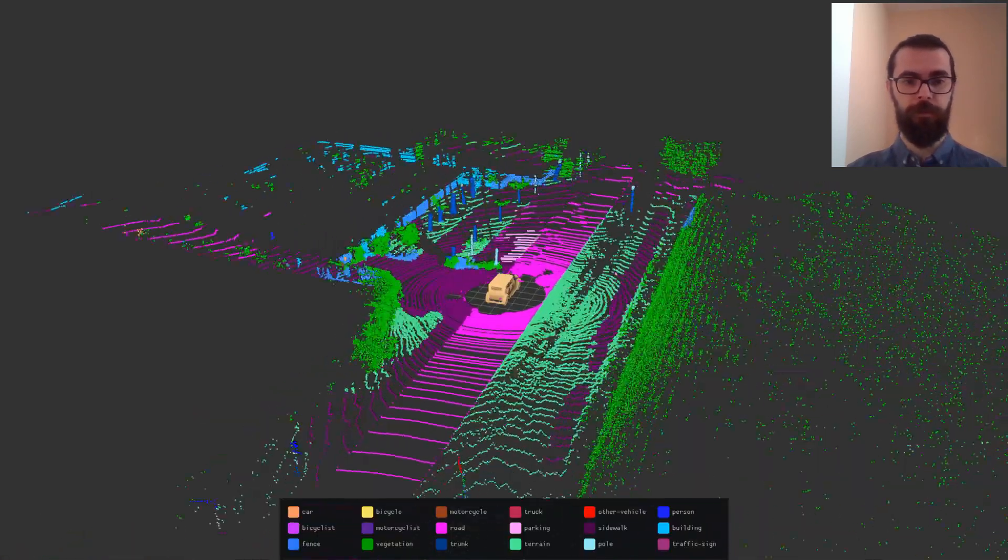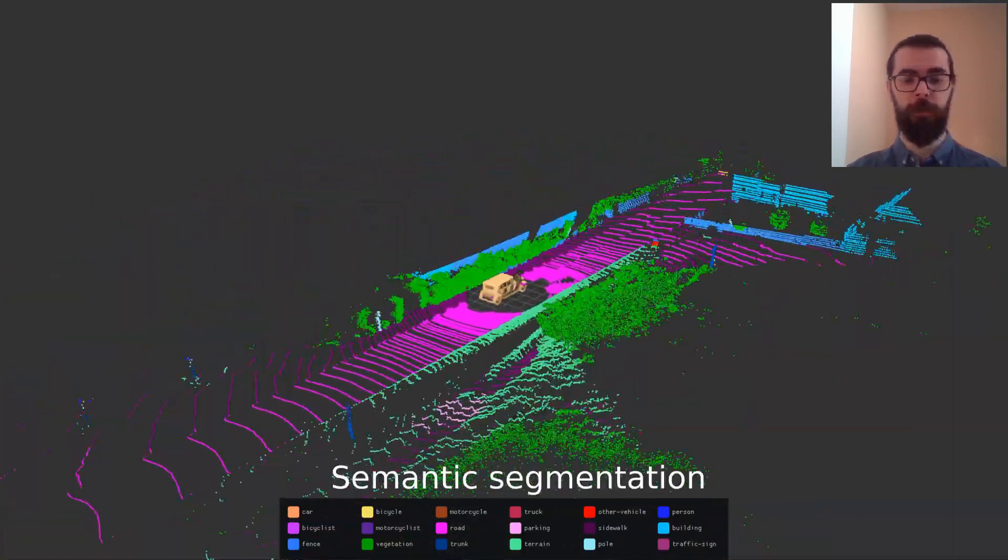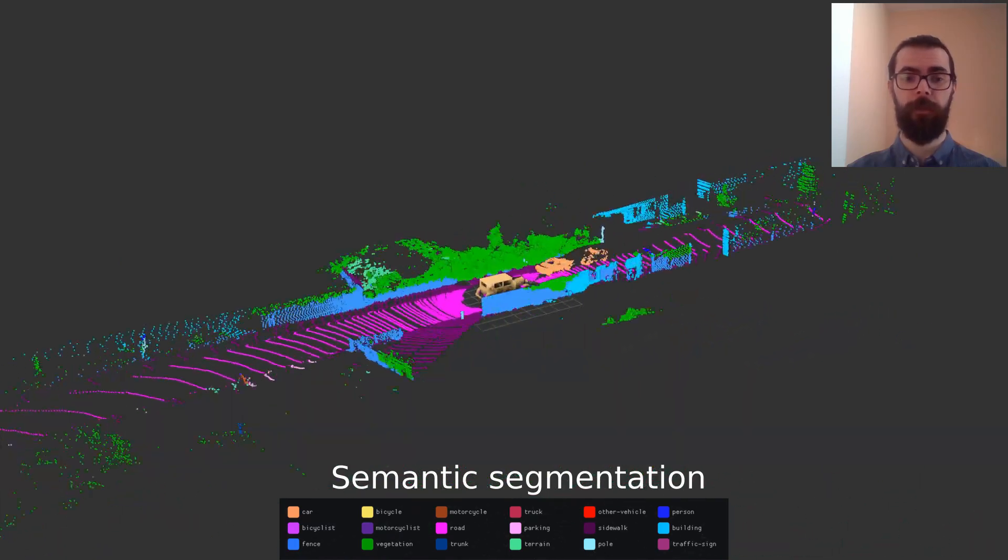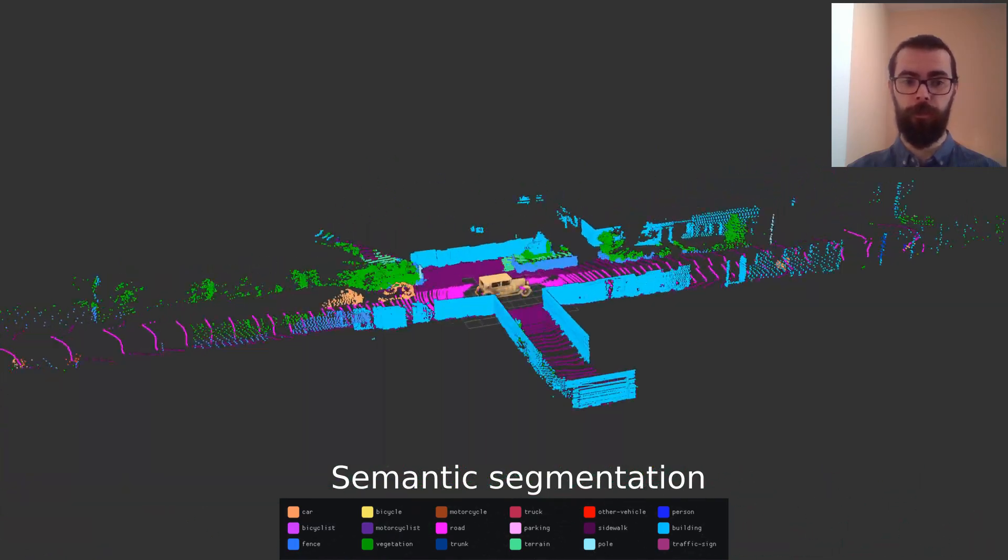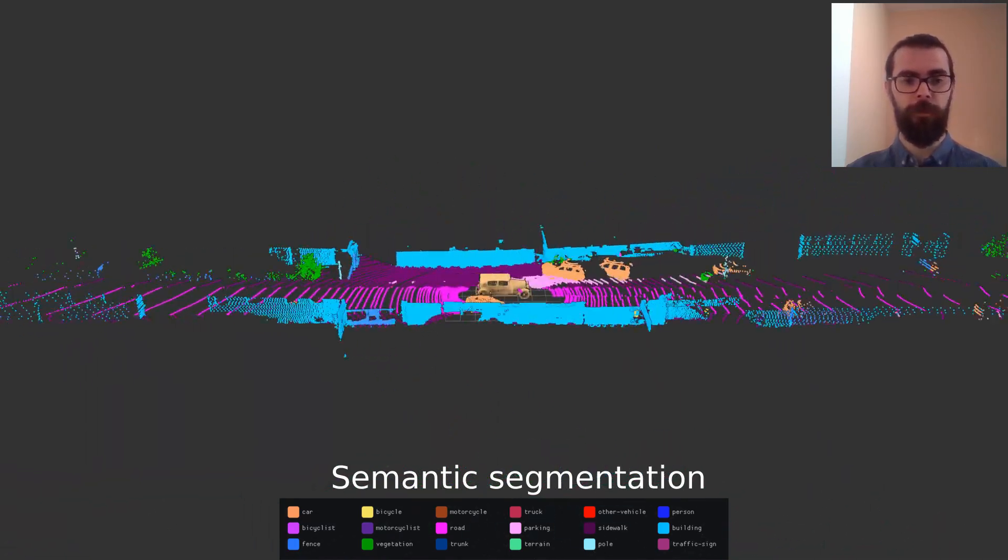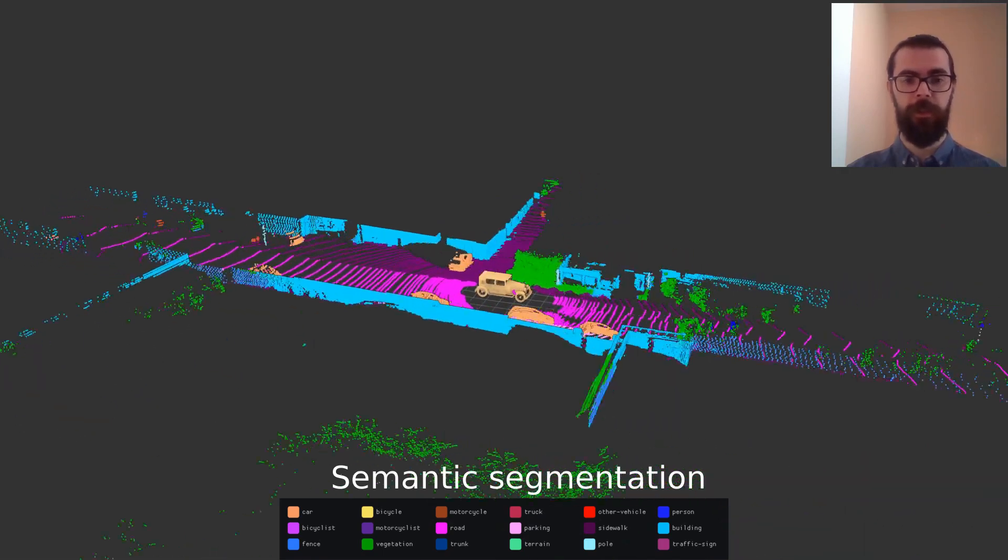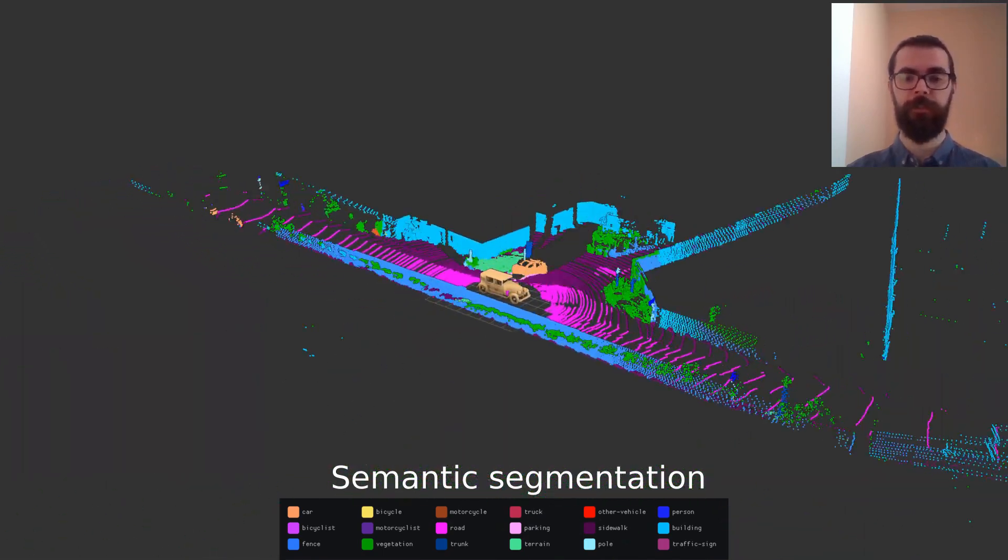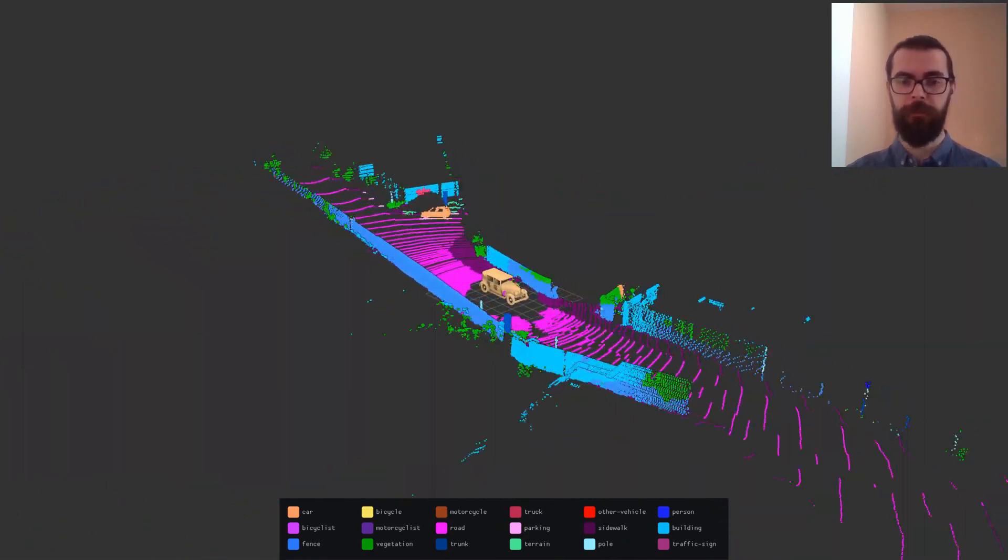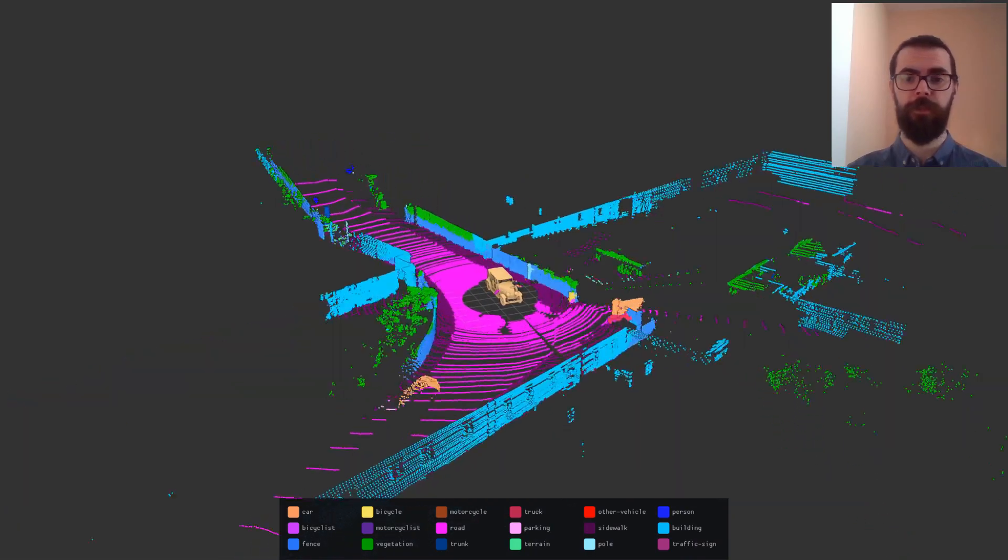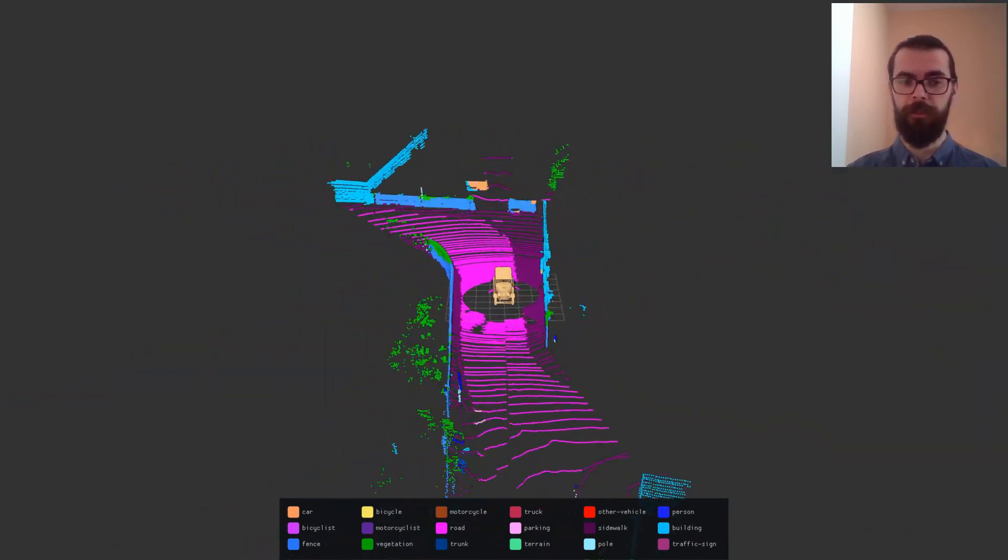In terms of applications, EasyPBR can be used as a visualizer for 3D data used by neural networks. For example, here a neural network processes a laser point cloud and semantically segments it into various classes. The resulting segmentation together with the legend is visualized in EasyPBR.